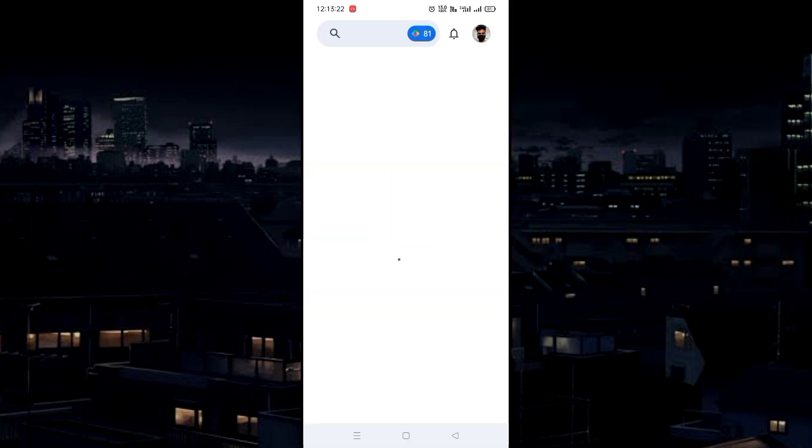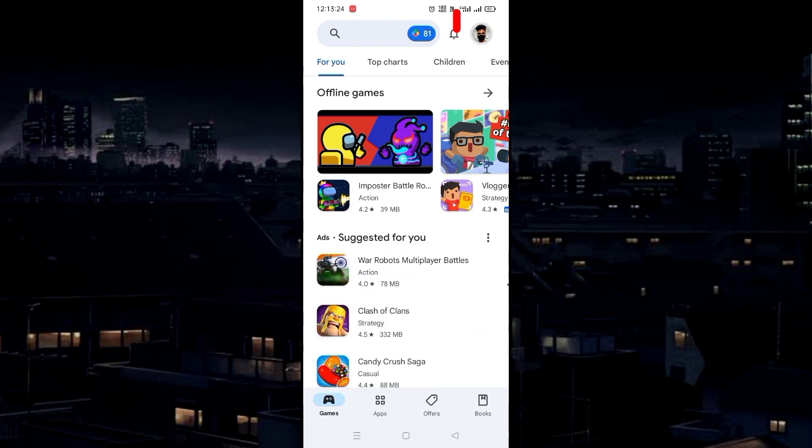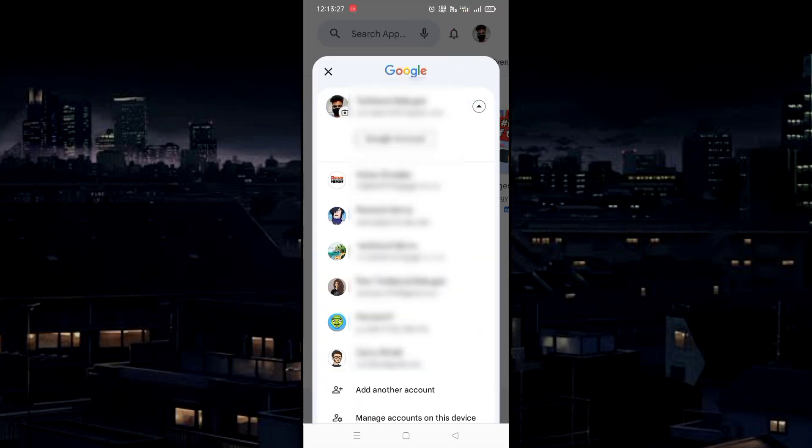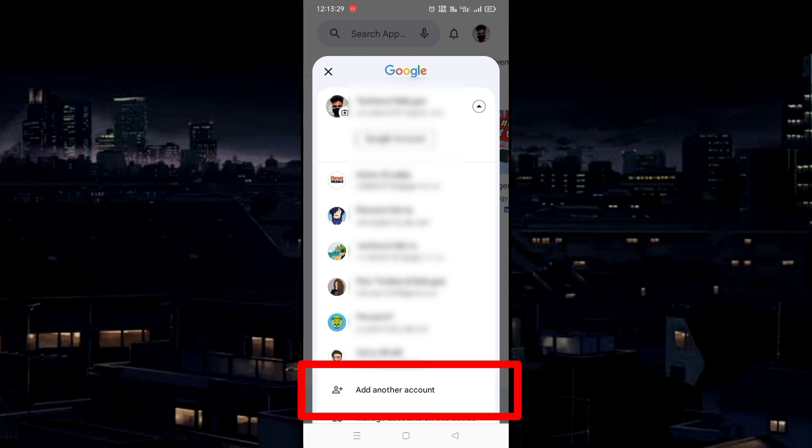As I go back to the Play Store, tap Profile. From the drop-down menu, tap Add Another Account.